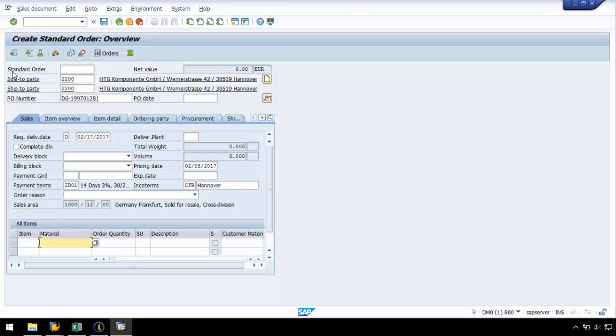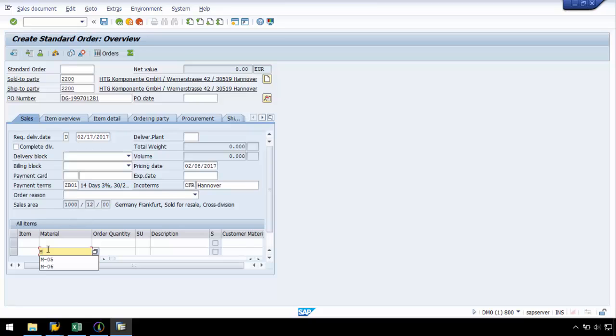Now that I have recorded my header data, I need to record the line item data. As I have numerous line items, I am going to have to implement a loop. SAP usually pushes line item rows up as line item data is entered. Therefore, I am going to enter my data into the second row as the data will be pushed to the first row, leaving the second row open for additional data.